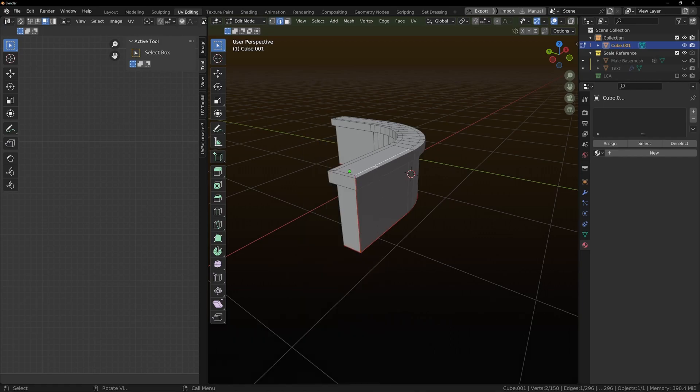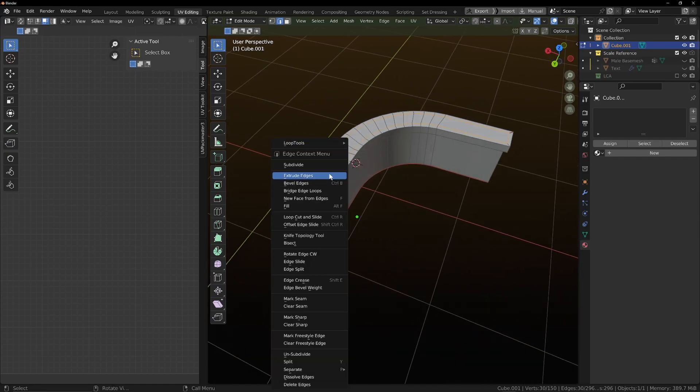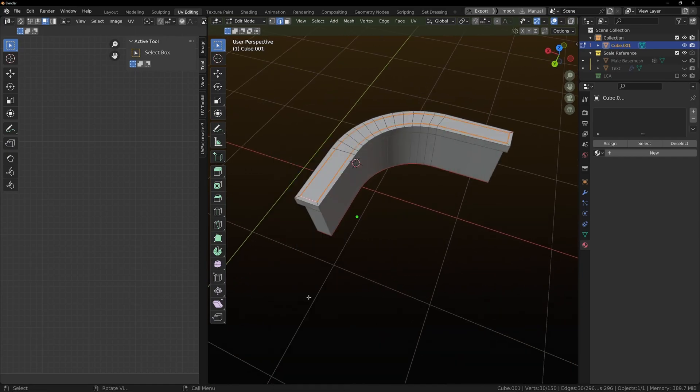And we'll do one around this loop here as well. And we'll mark a seam.